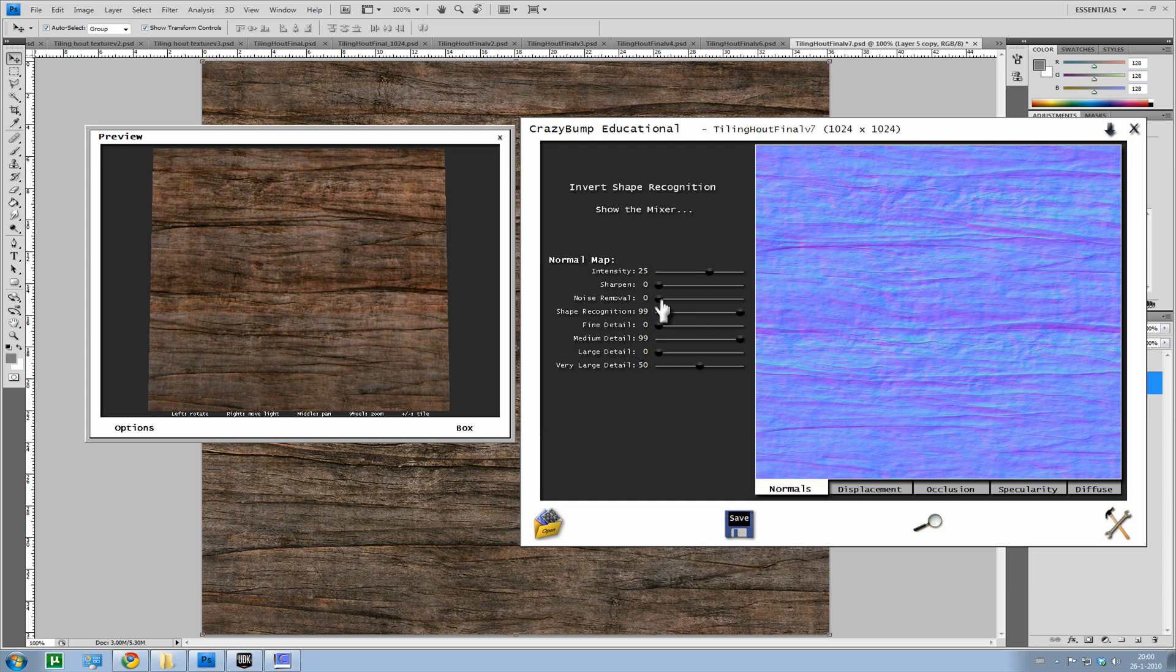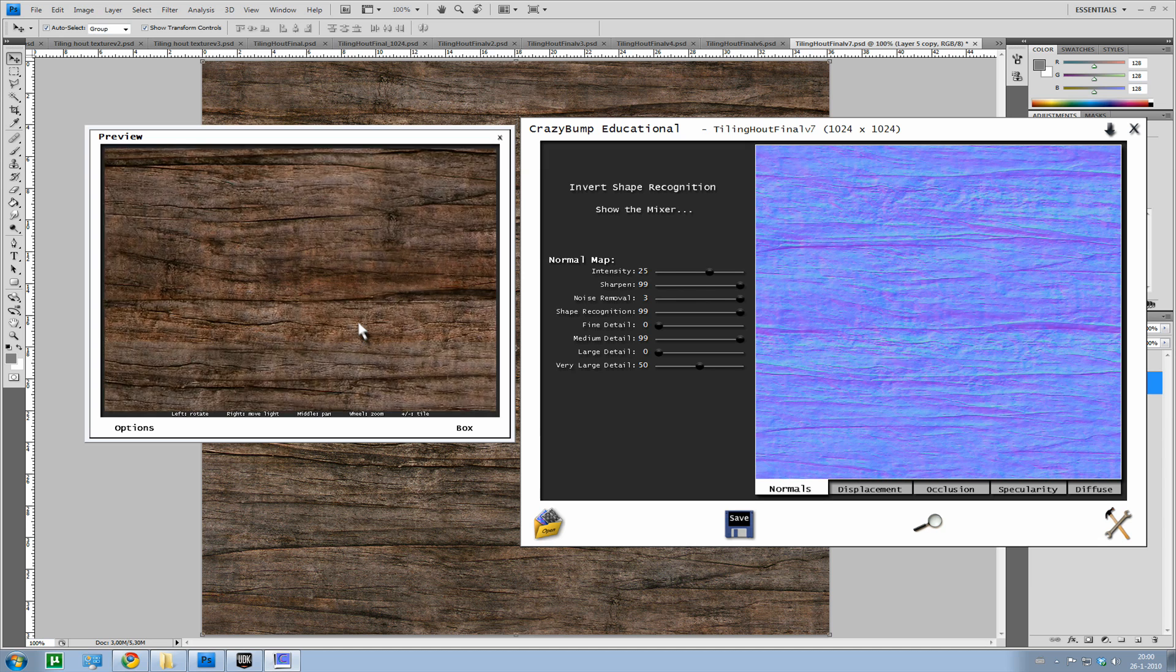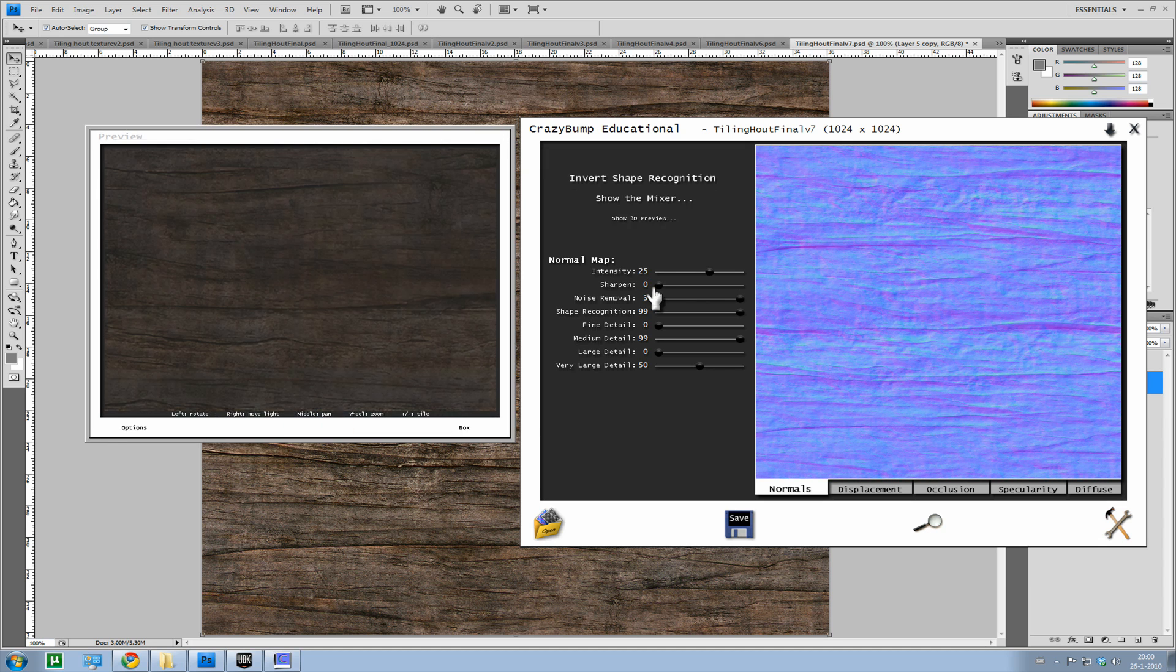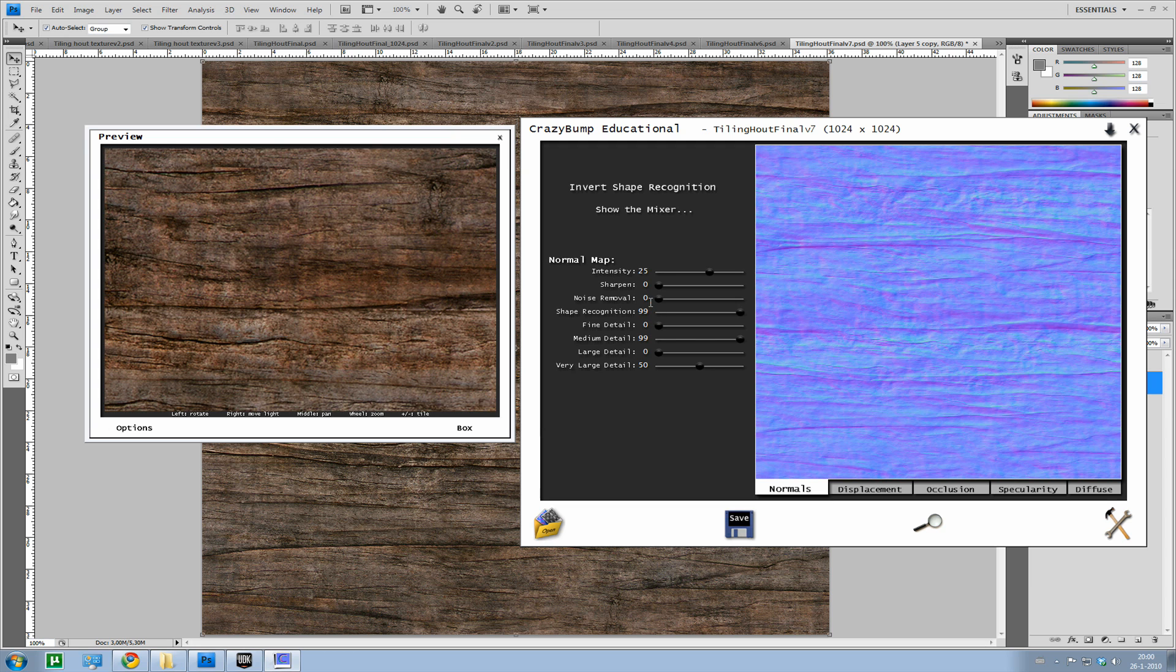You can get some more detail with noise removal and then sharpen. Makes the smaller areas better. But usually I just prefer keeping them standard at 0 and 0.